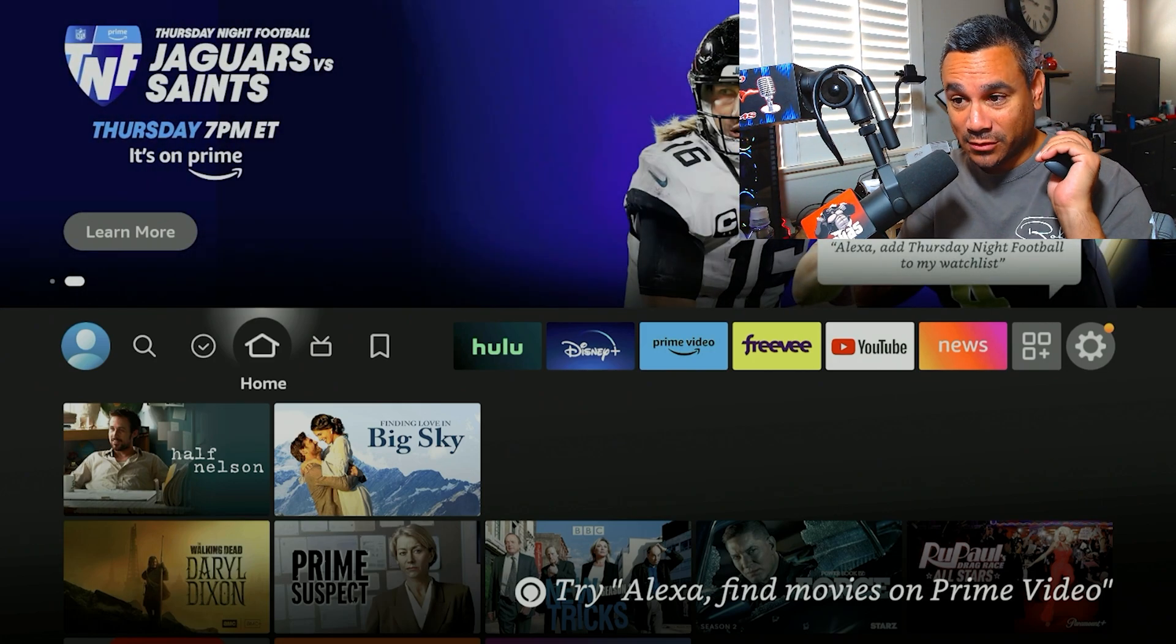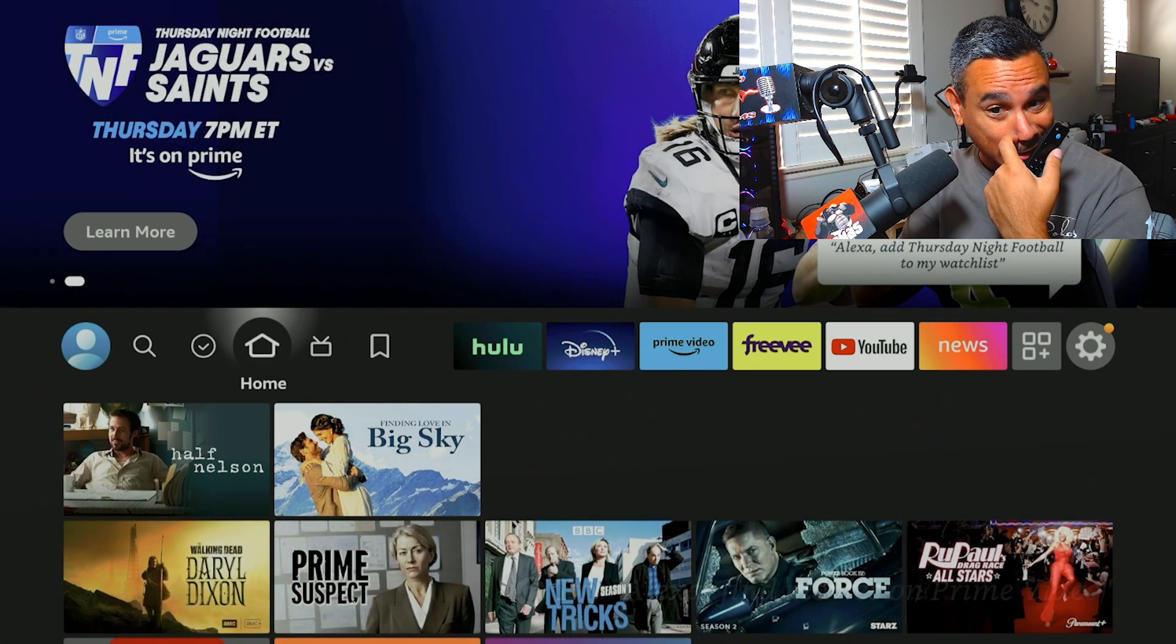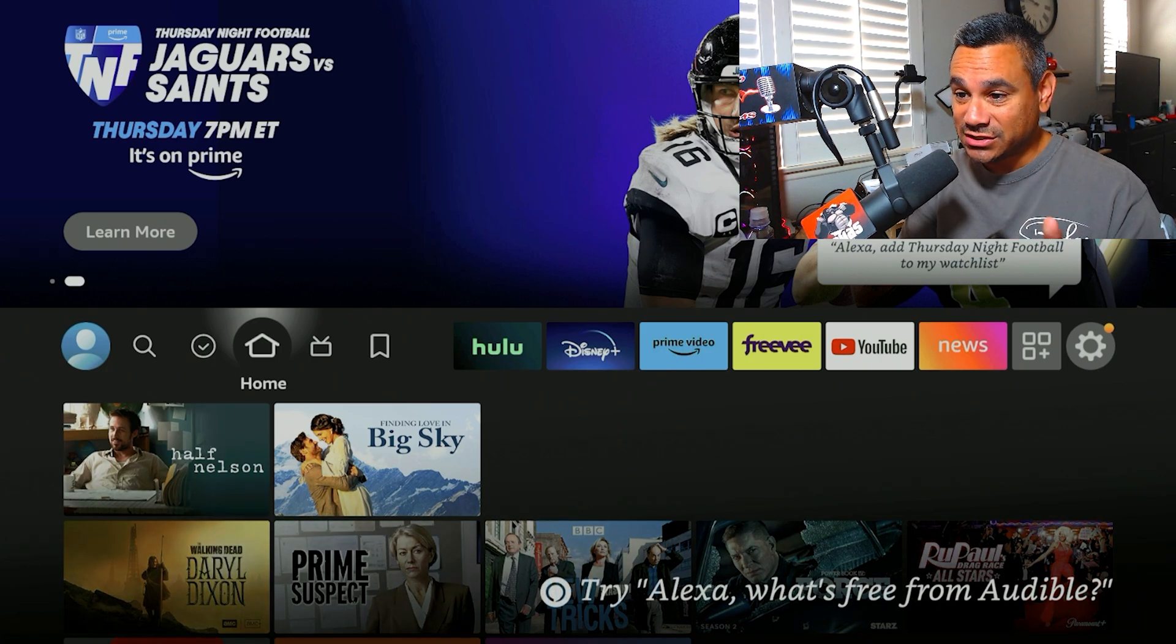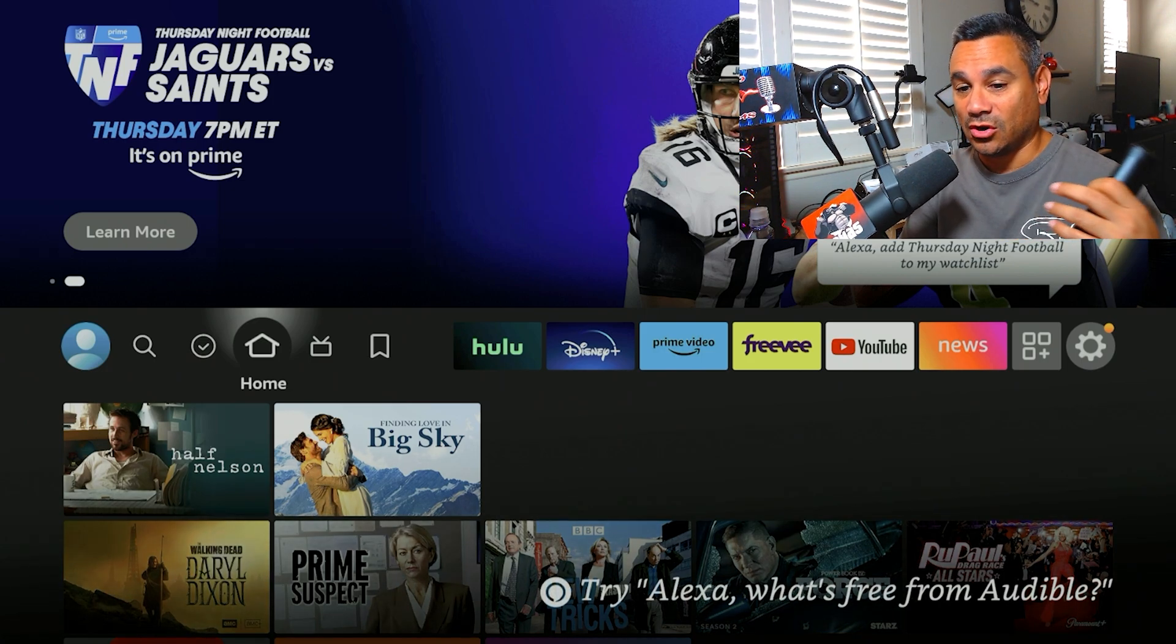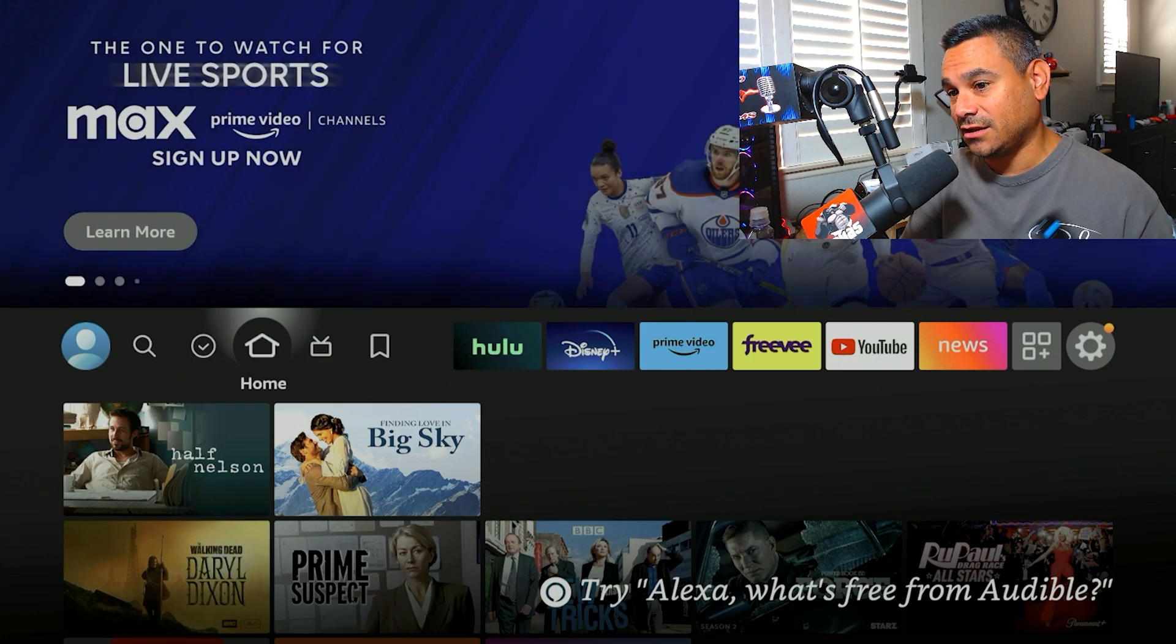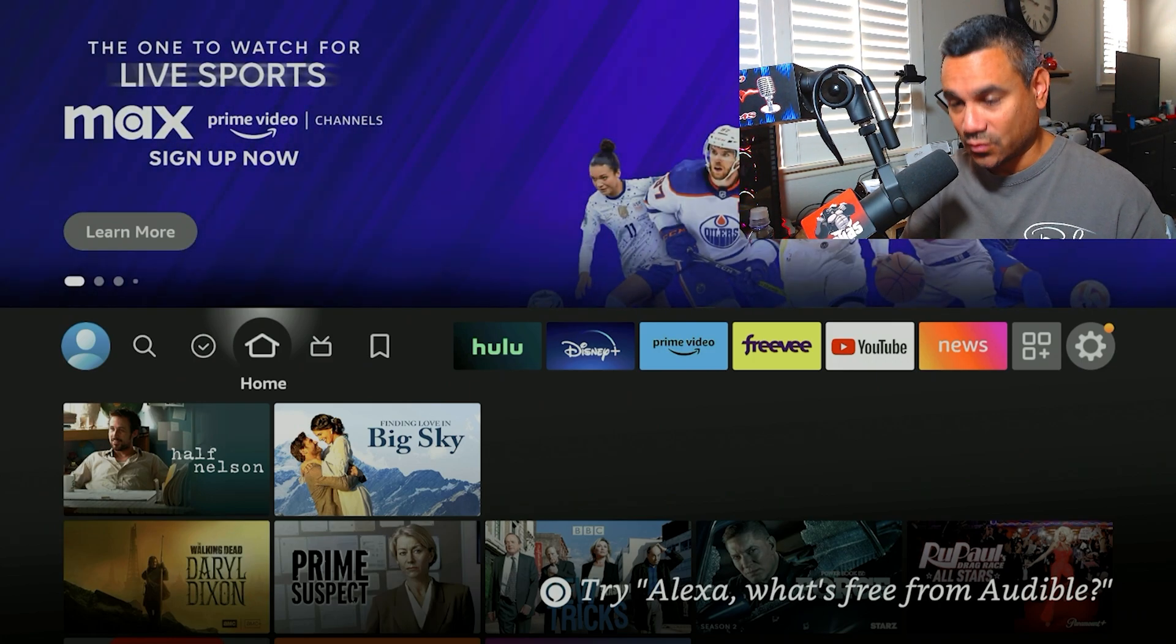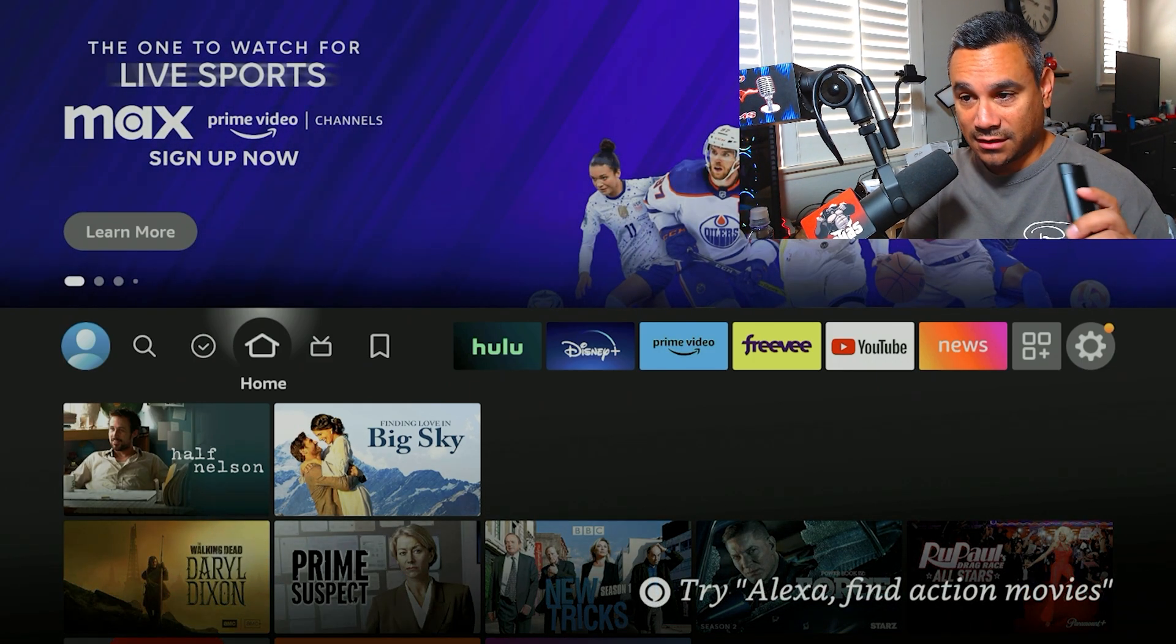If you're a returning subscriber, welcome back. A couple things you need to do: you got your Fire Stick, you already signed in, you got everything uploaded and ready to go.